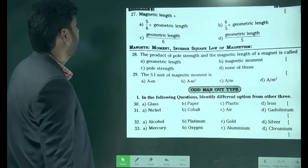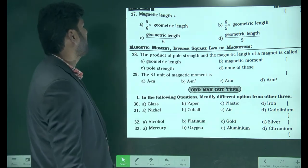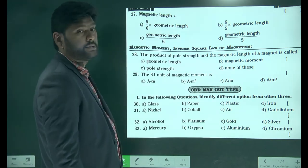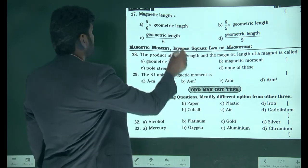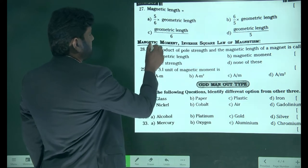The magnetic length is always 5/6 times its geometric length. So the first option is right.